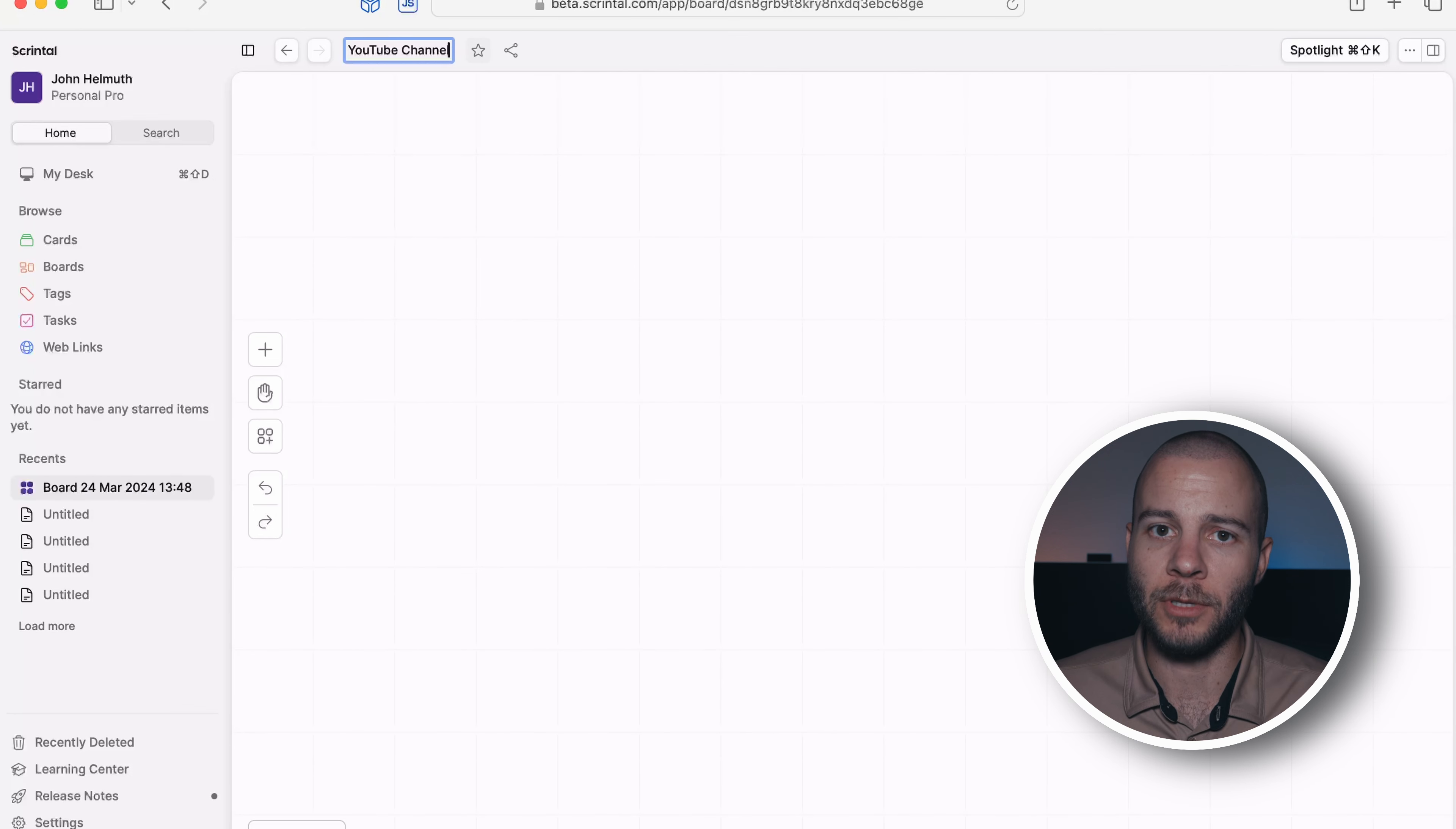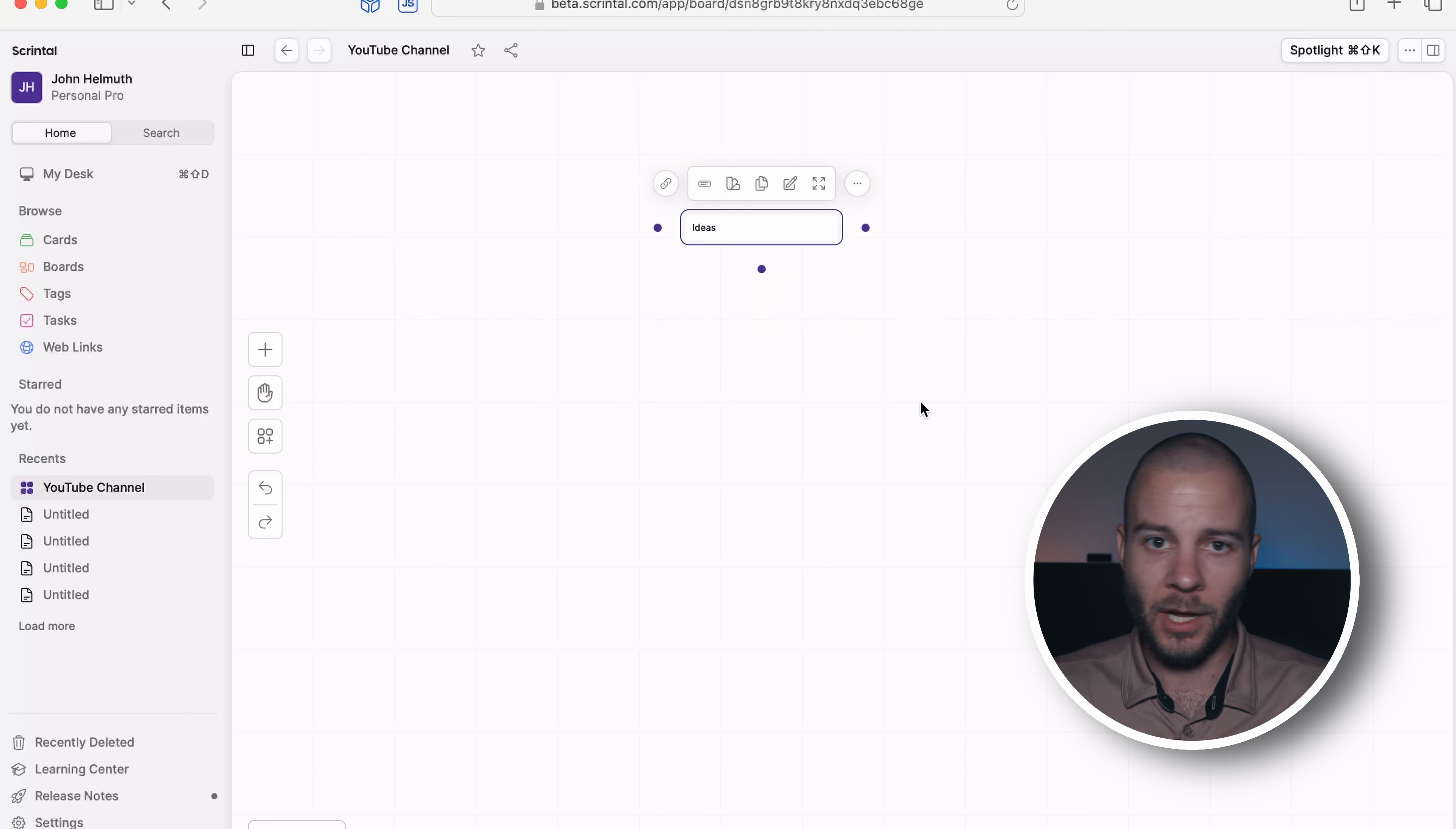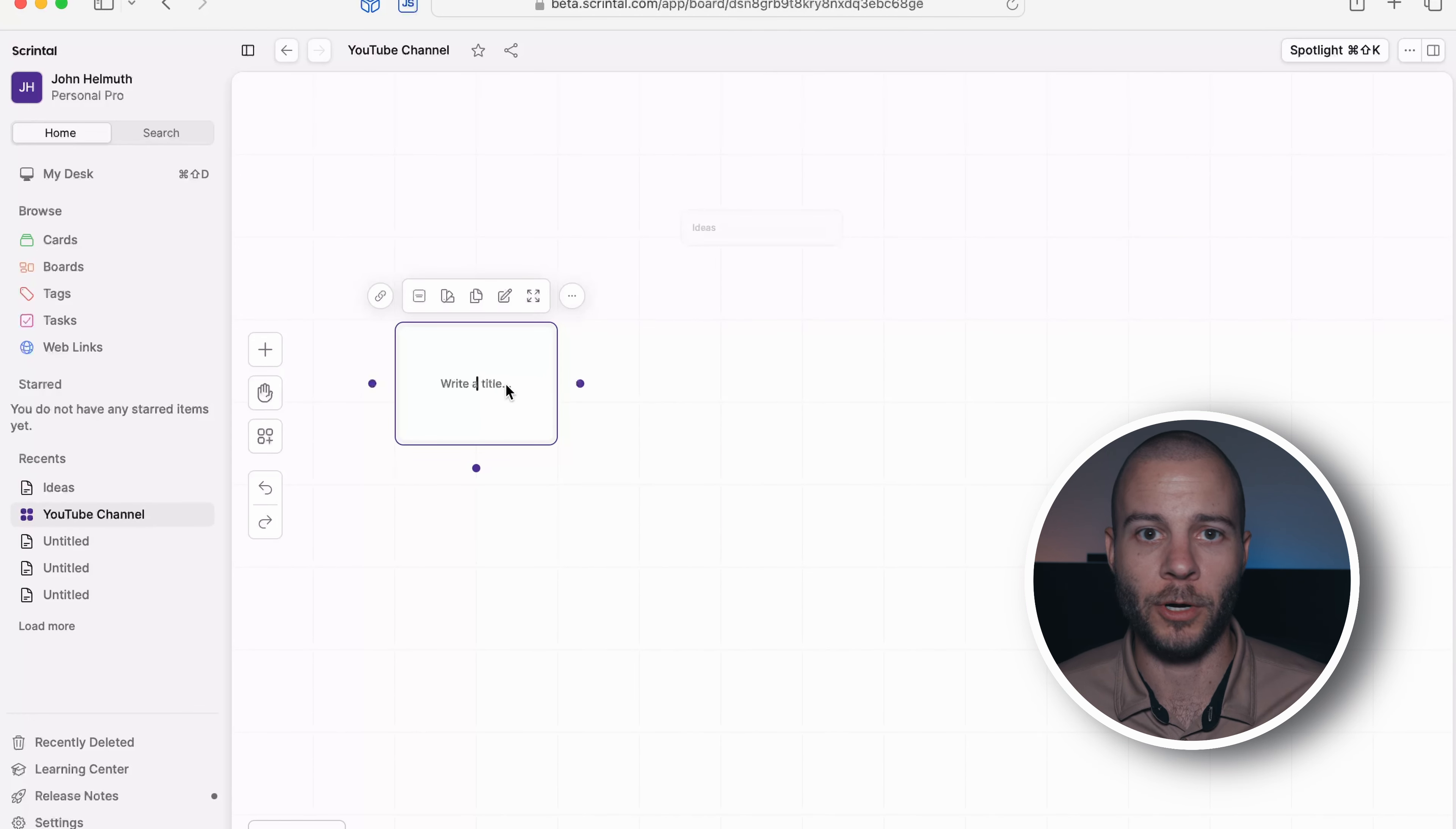The thing that I absolutely love about Scrintle is that it's literally built to be a visual note-taking tool, meaning they're not limiting what you can put where. It's literally just up to you to figure out how you want to organize your own notes.